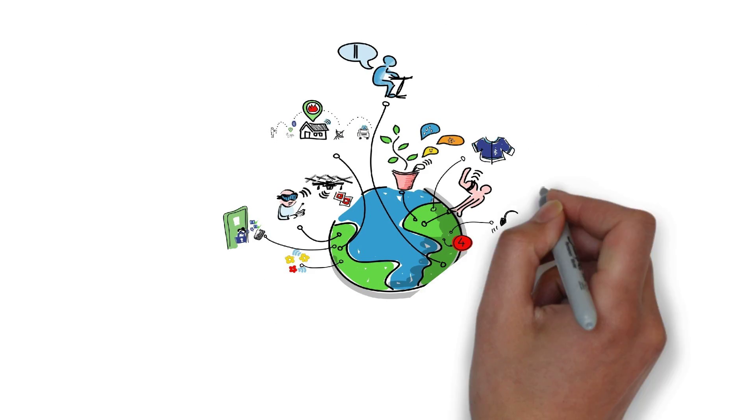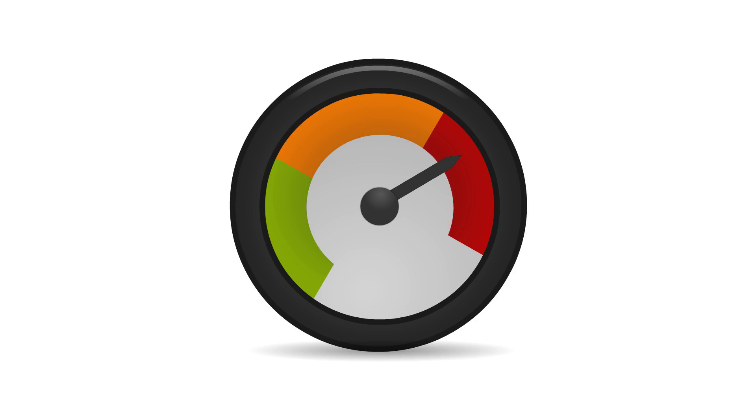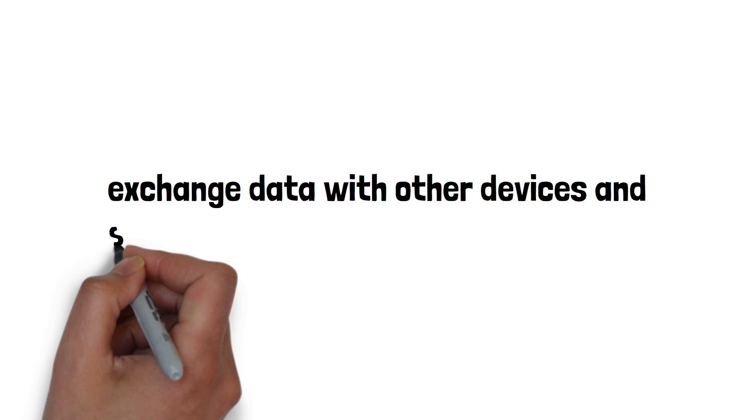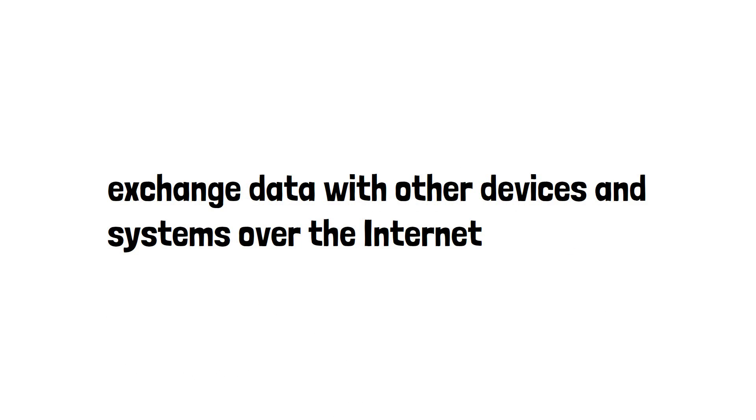The Internet of Things, or IoT, describes physical objects with sensors, processing ability, software, and other technologies that connect and exchange data with other devices and systems over the Internet or other communications networks.